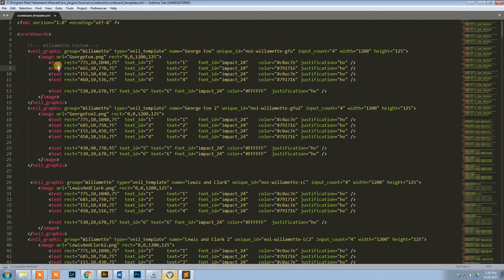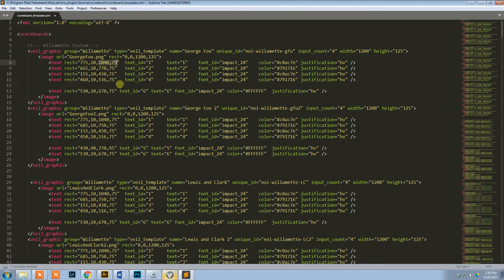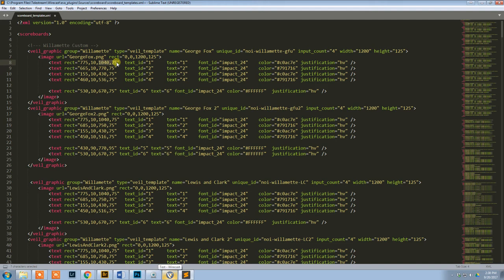This is where the default location is. So each one of these text lines indicates where a text box will be located. Here's your first one, and these are your rectangle coordinates. Basically, this is your top left, and this is your bottom right. So basically what I need to do is I need to kind of guess where those will be and save the file, import it into Wirecast, and test it and see how it works.